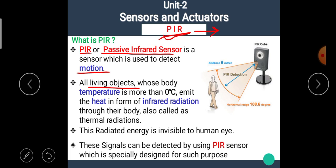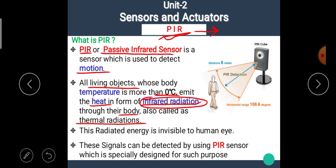All living objects whose body temperature is more than 0 degree Celsius emit heat in the form of infrared radiation through their body, also called thermal radiation. All living bodies like humans and animals emit heat in the form of infrared radiation. This radiated energy is invisible to the human eye and can be detected by using a PIR sensor, which is specially designed for such purposes.